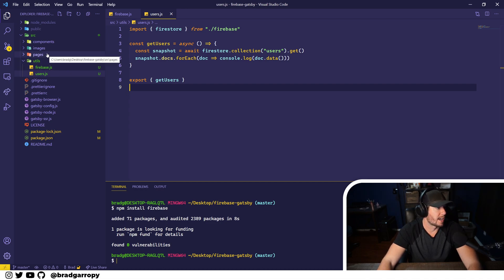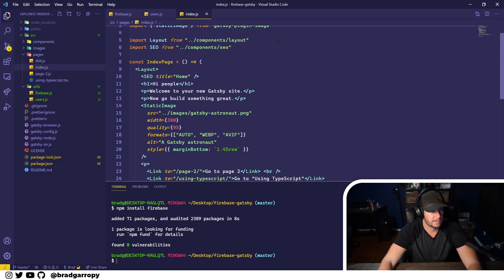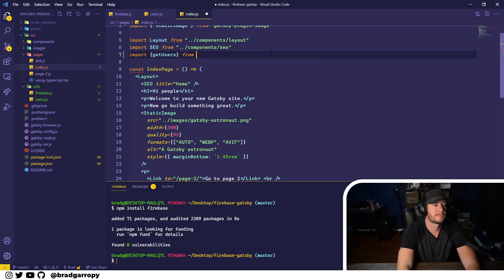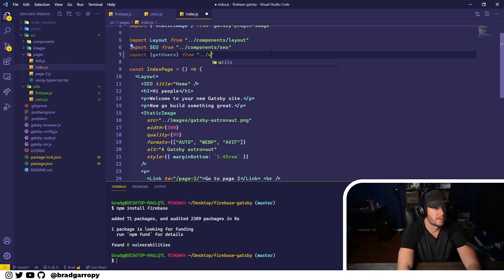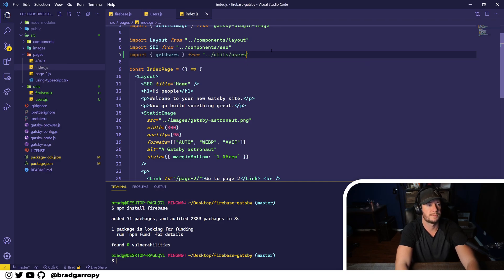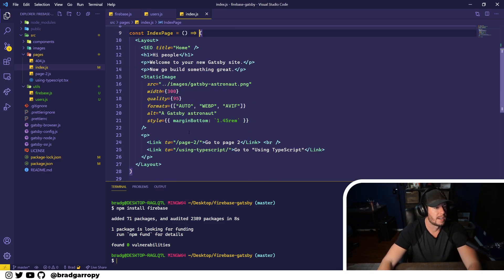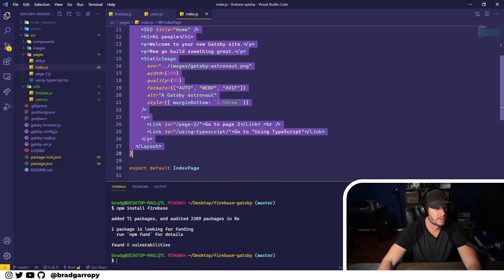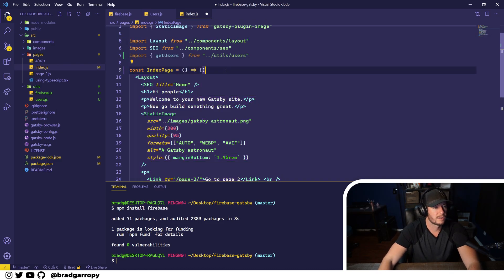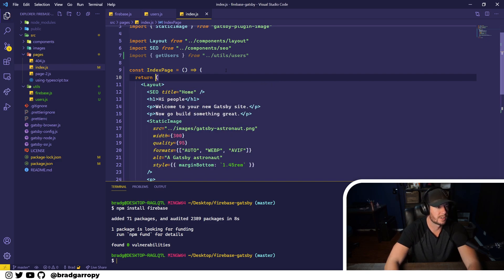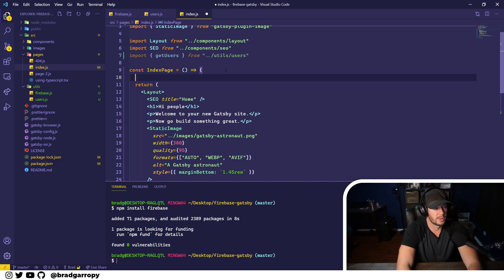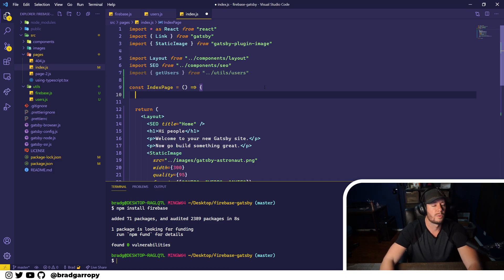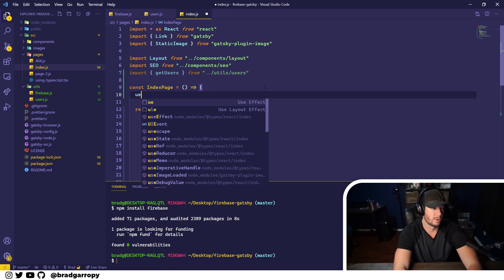So let's hop over to the index page, the home page. And the very first thing we'll do is import that getUsers function, and this will be from utils/users. And now we're going to have to convert this to actually return this element, but also give us some space to write some code here.